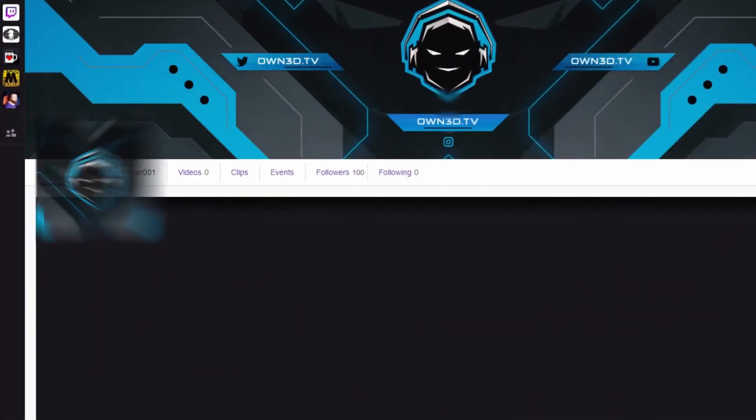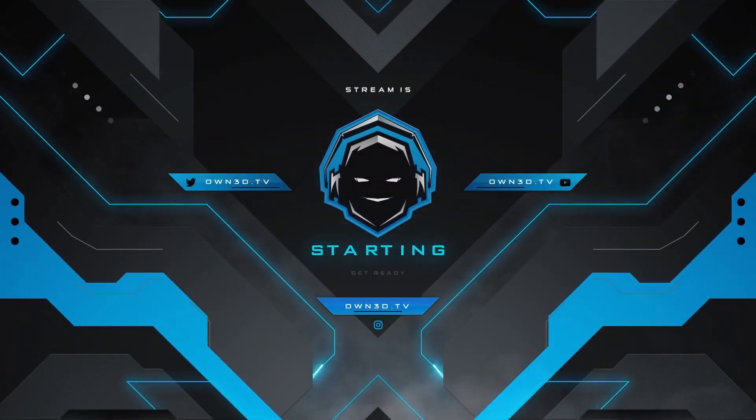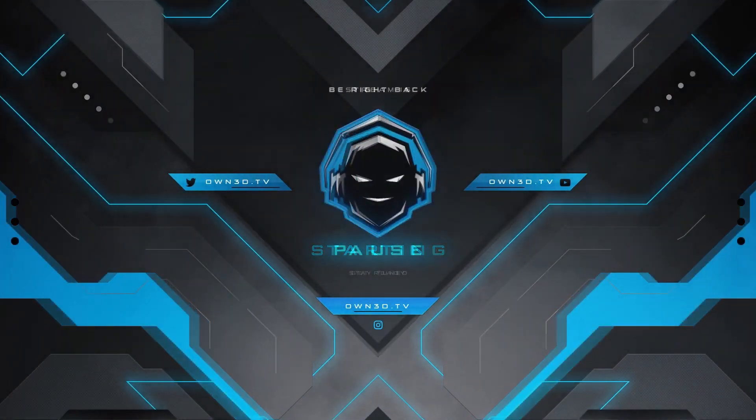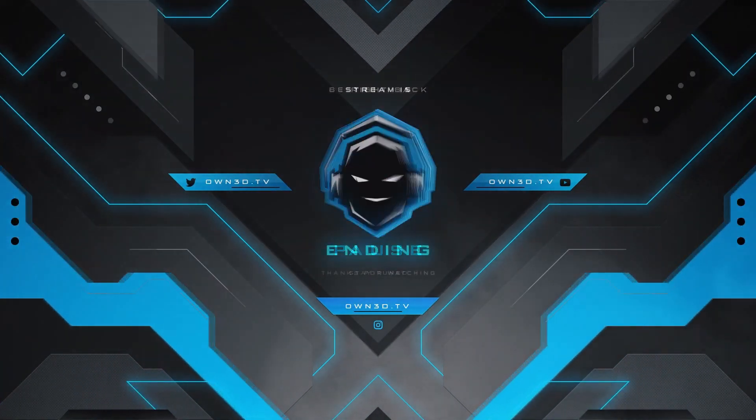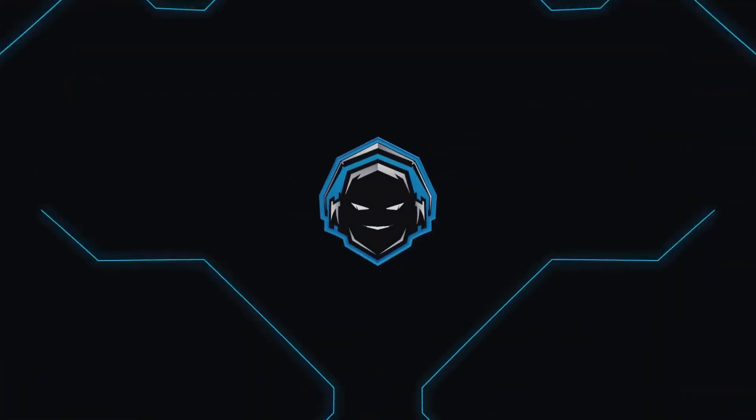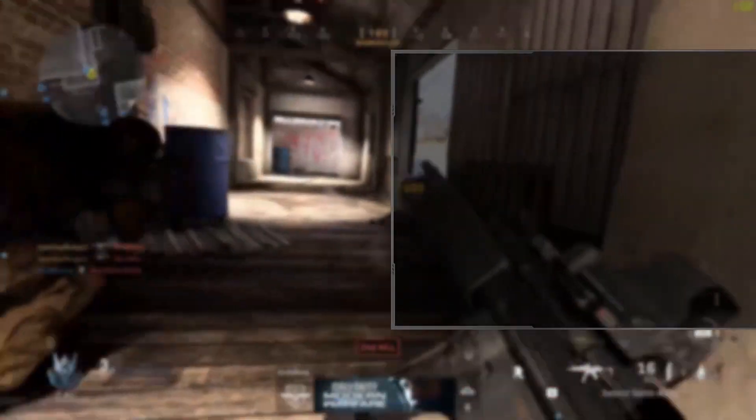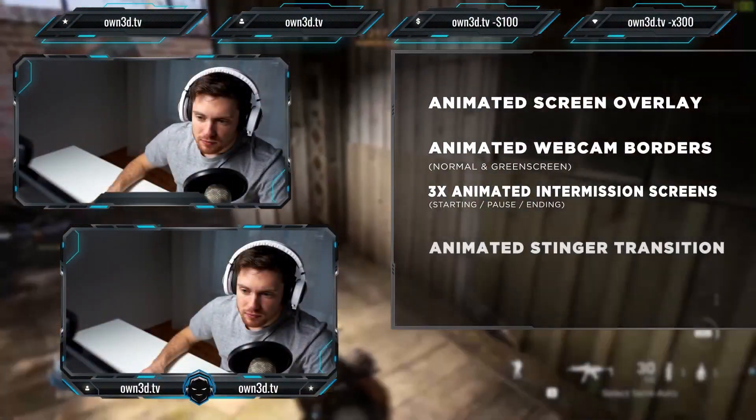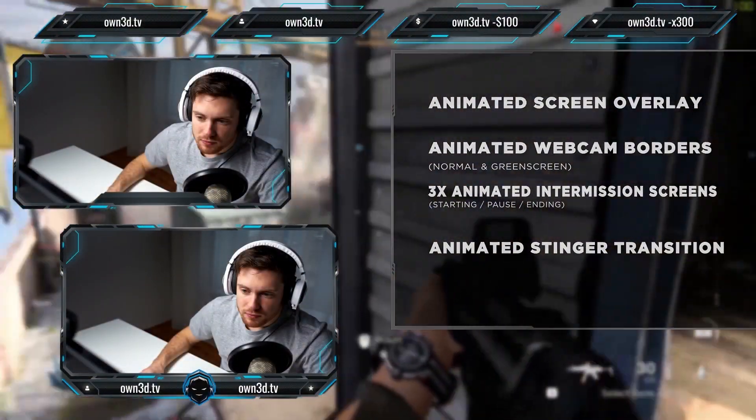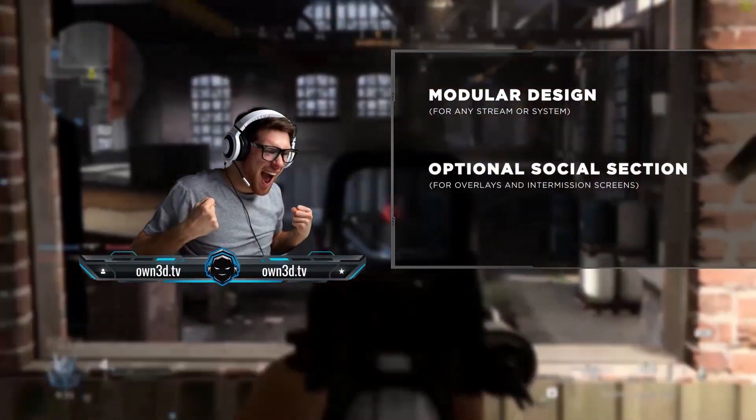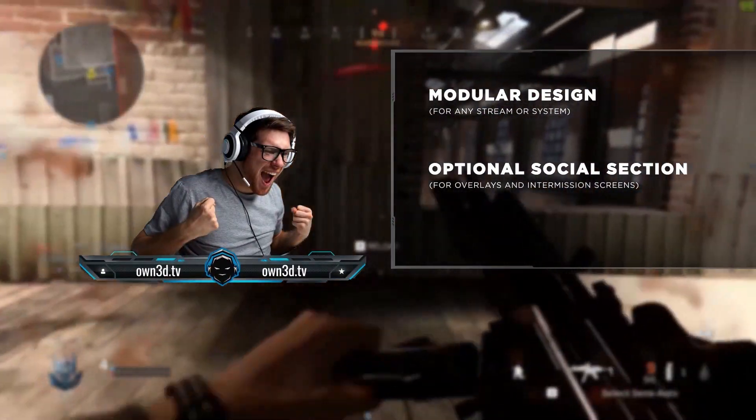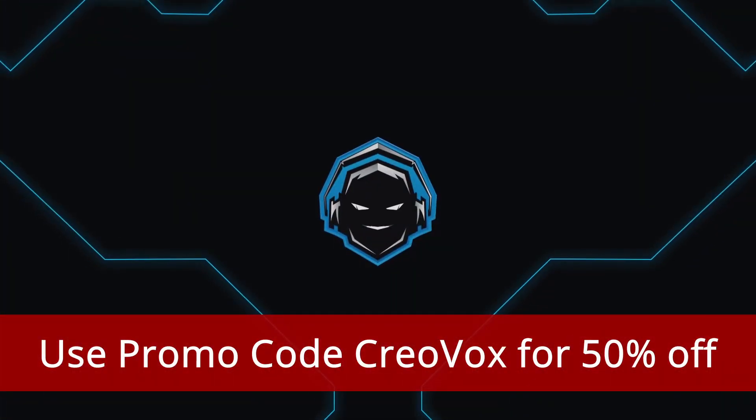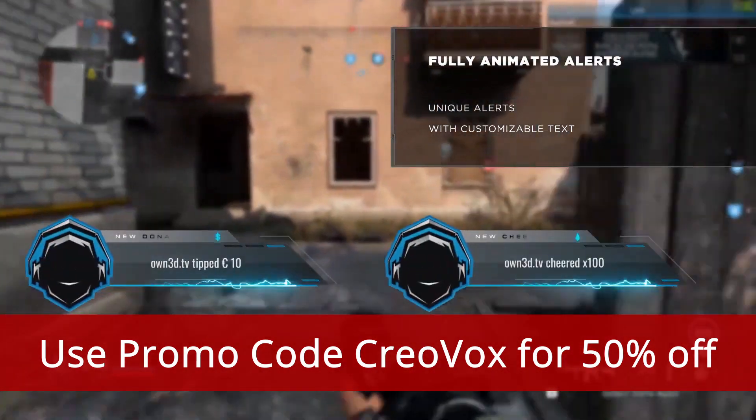They also have stuff for your stream deck if you're looking for icons for that, animated emotes, static emotes, sub badges, bit badges, it doesn't matter. They got a lot of stuff. So definitely check out the link in the video description below. And if you do end up buying anything, make sure you use the promo code CreoVox.